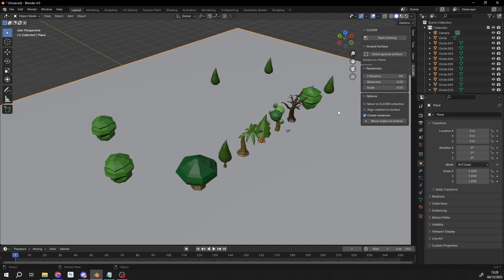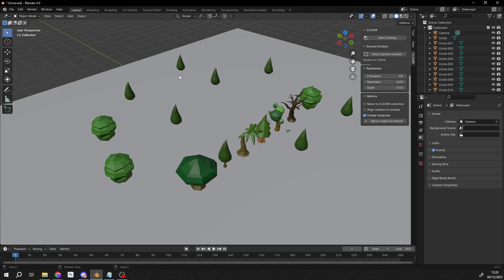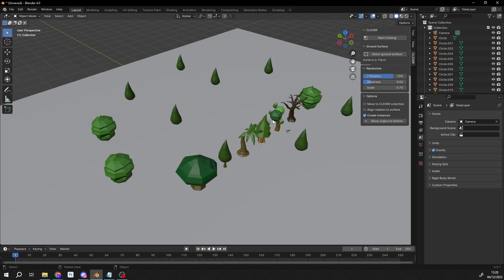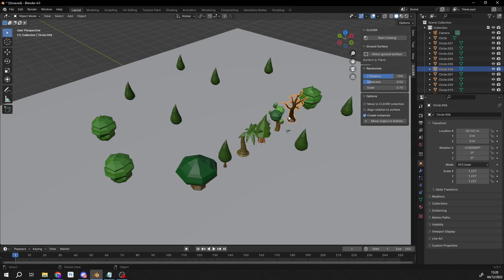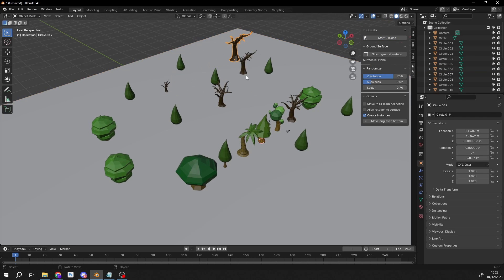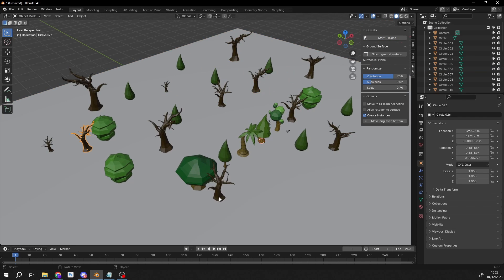Once I start clicking, I can do this nice and easy, and I can hit escape to break it. Now we can change the randomness of these assets - we can change the rotation, skewness, scale. Let's select something else, like this. Start clicking, there you go. It's great for just quickly placing assets.